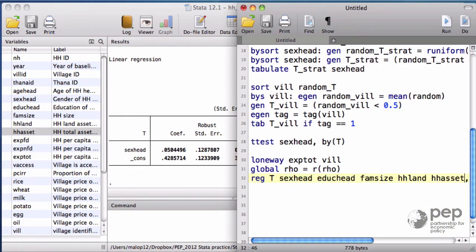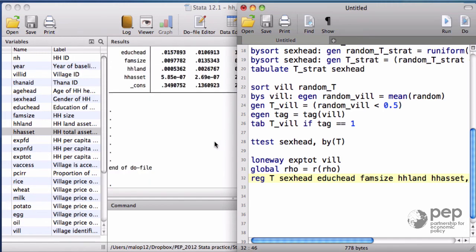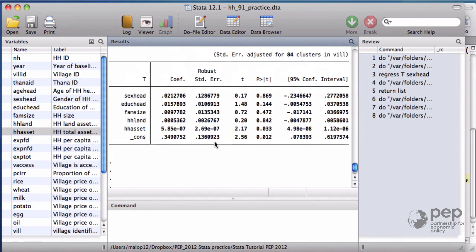The advantage of using the regression approach instead of the t-test is that we can add this option cluster on villages if we think that there's an important intraclass correlation. It doesn't really make sense for gender, but it will be helpful for other variables.